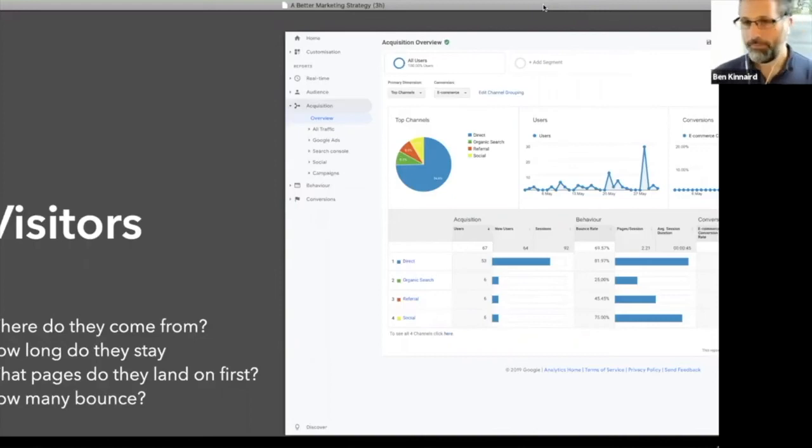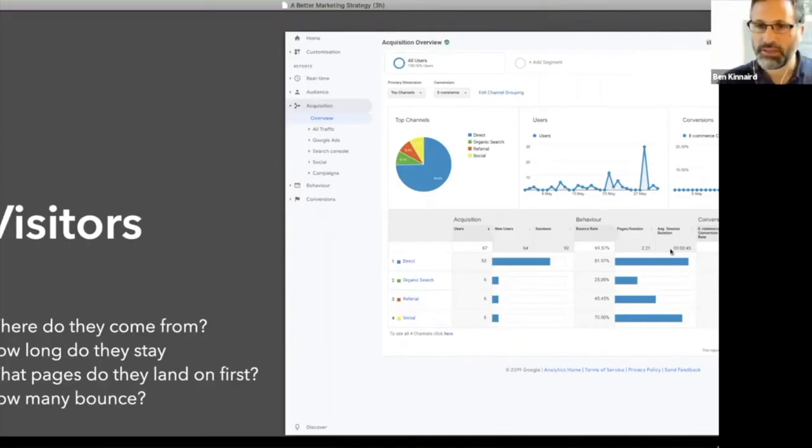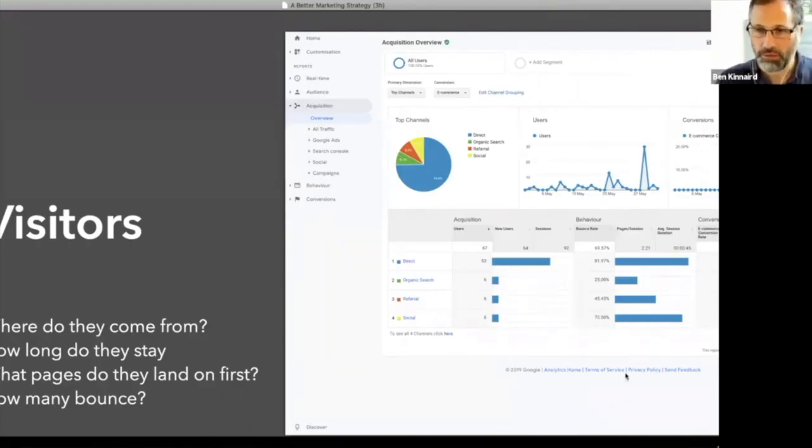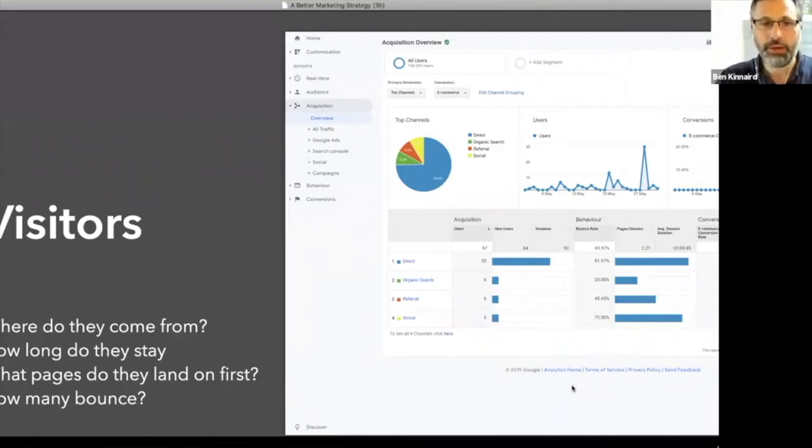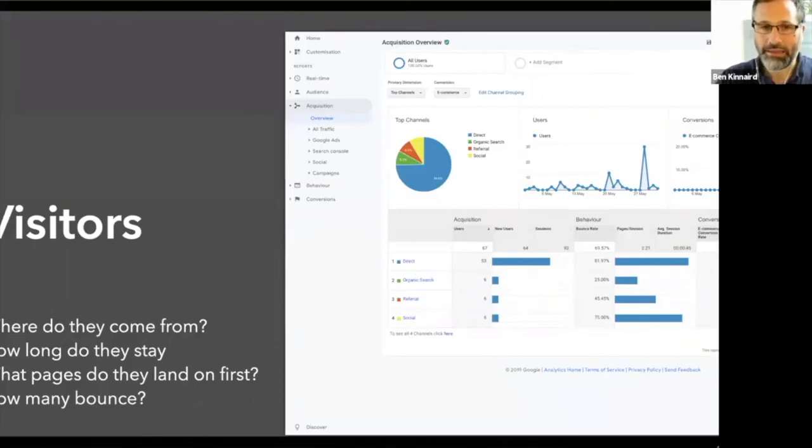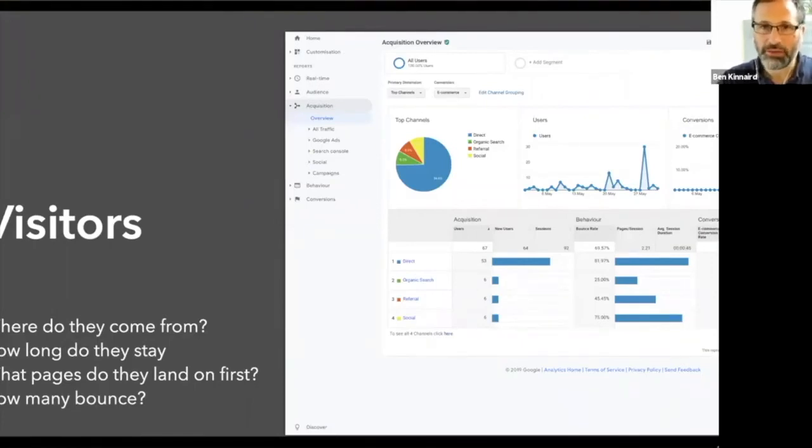So you know the sort of health of your site there, but I look at where they come from, how long they stay, what pages they land on first and how many bounce. I'm really interested in the landing pages, which you can get to in the behavior section.